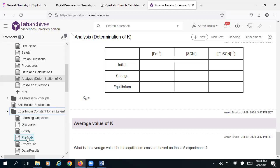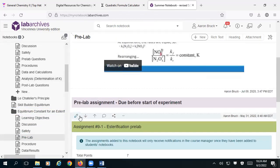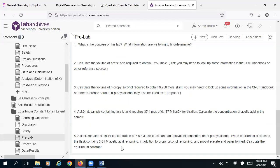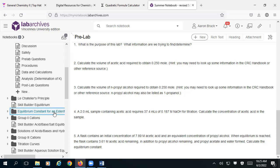Similarly, looking at the pre-lab for this afternoon's experiment, that last question gives us the same kind of information: we start with 7.89 M acetic acid and 7.89 M propyl alcohol; at the end we have 3.61 M acetic acid remaining. All we need to do is set up our ICE table, use the information we're given to figure out what x is, and apply it.